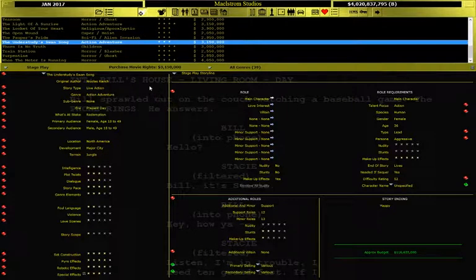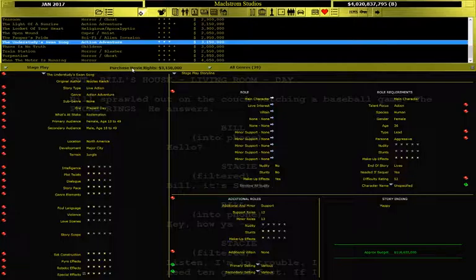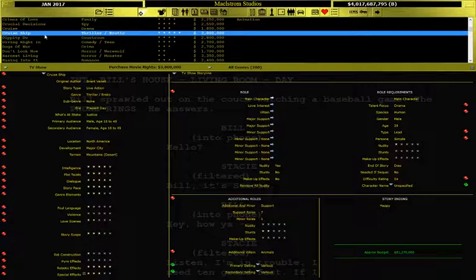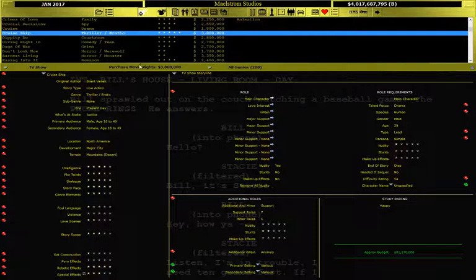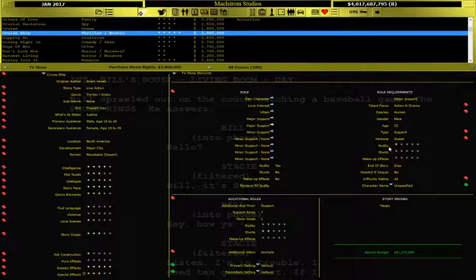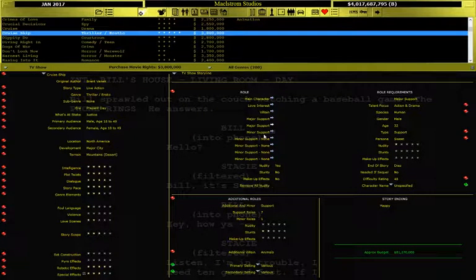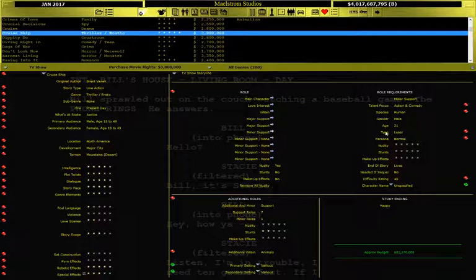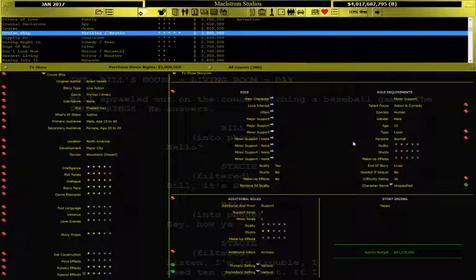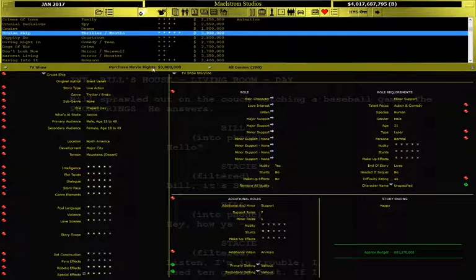I think this one's going to be cool. The Understudy Swan Song. And it's an action movie. We always need action movies. It's an action-adventure movie at that. Yeah, we're going to go with Cruise Ship, a thriller erotic movie. Actually, with all these movies, every single character has to be naked in it, according to this nudity thing. Ooh, look at this! The 21-year-old male loser gets to keep his clothes on, so good luck to that guy that got cast in it.